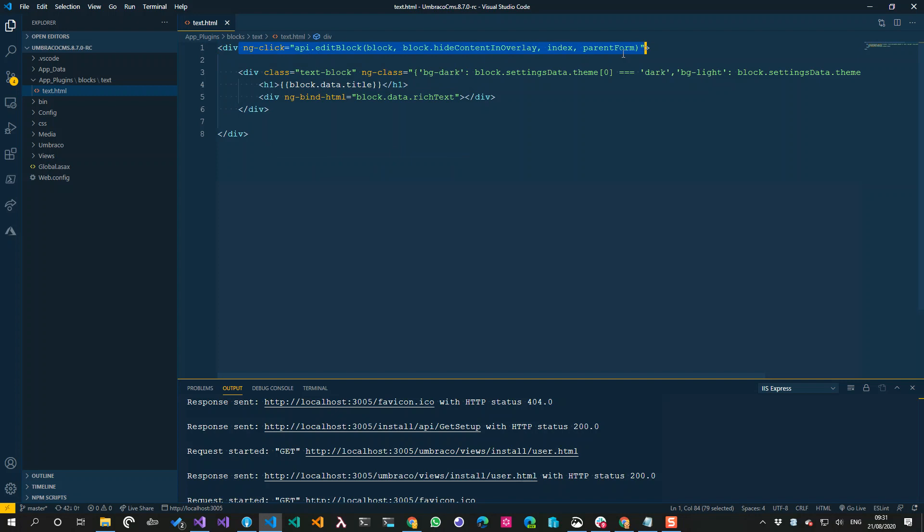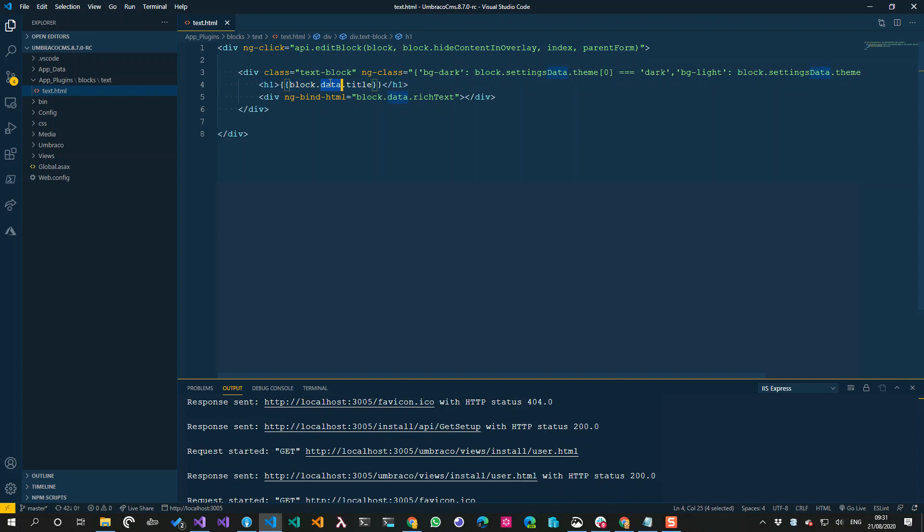So anytime I click on my block or anywhere in my block, we have this API, and this API in all blocks has a function called edit block. Basically this is a bit of a copy-paste job for now. Use this and this will then open the infinite editor - it'll slide it out on the right so you can update your data.